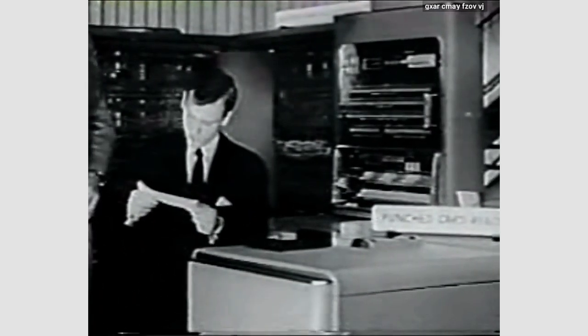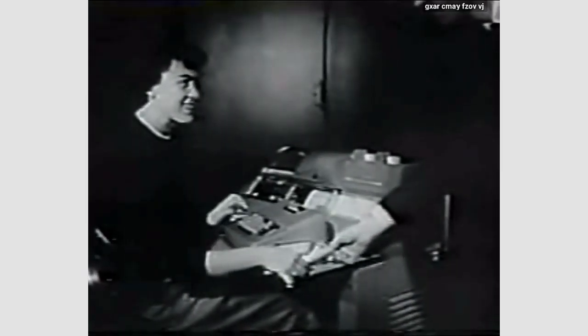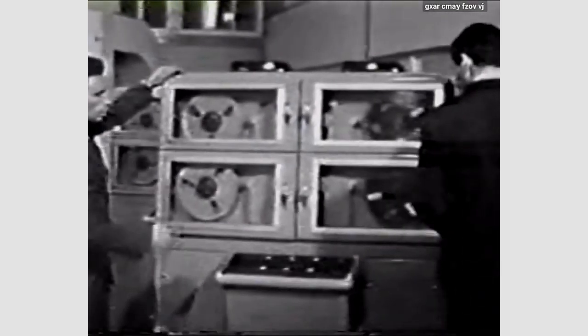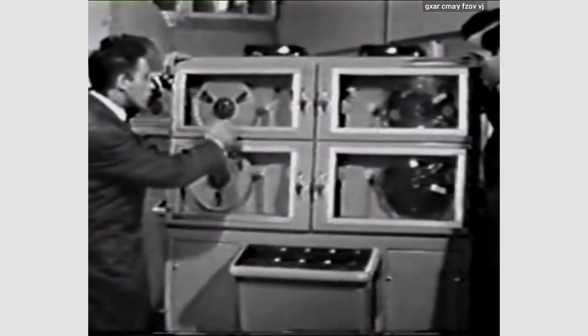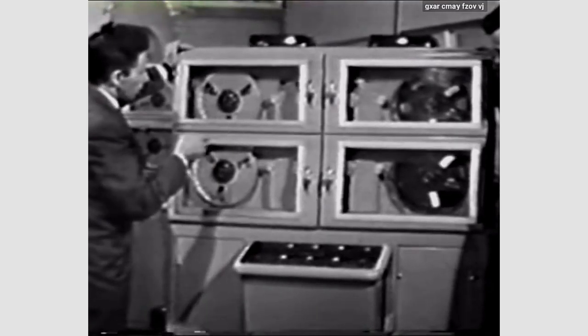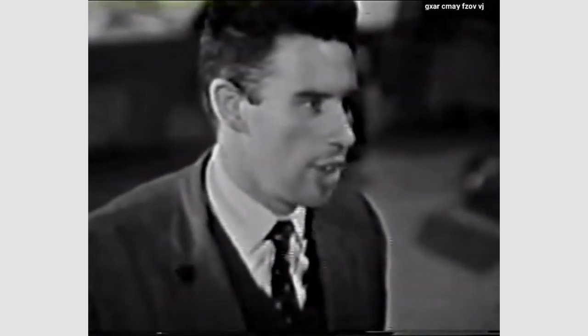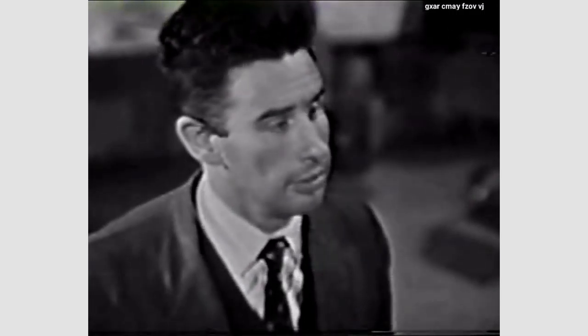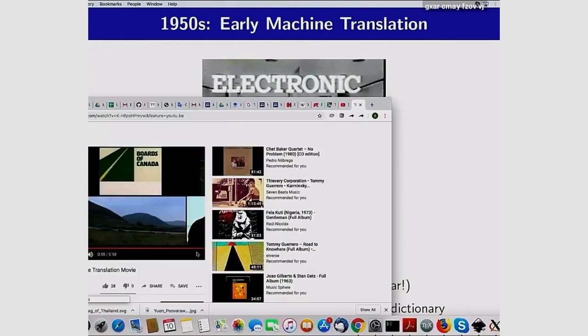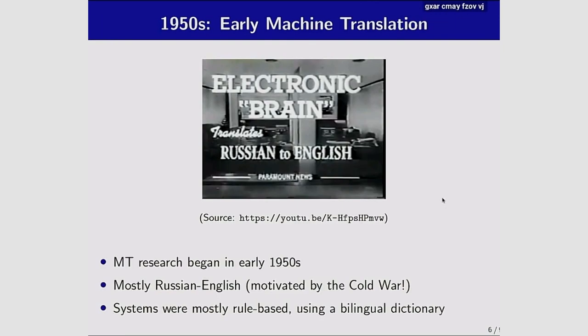A video from the era shows a $500,000 electronic brain being used to translate Russian into English — one of the first non-numerical applications of computers. It was hyped as the solution to the Cold War obsession of monitoring the Soviets. Claims were made that computers would replace human translators, with projections of one to two million words per hour. The researcher predicted they'd solve machine translation within five years. They didn't.